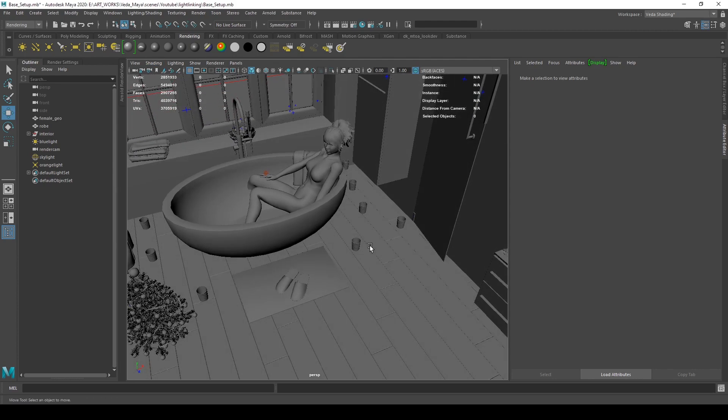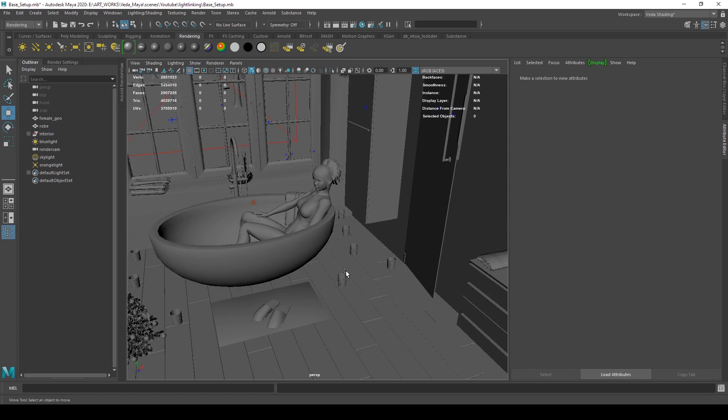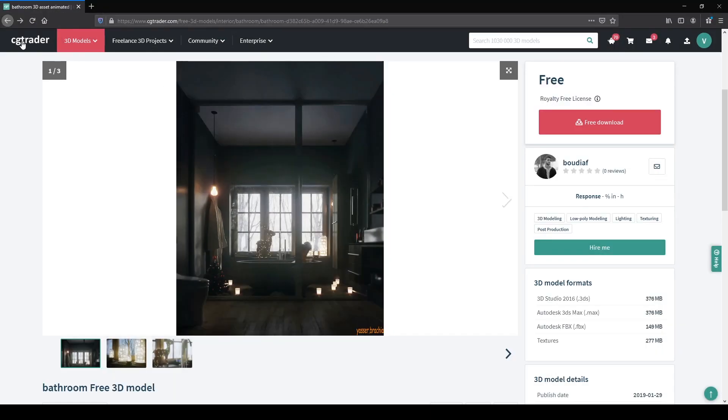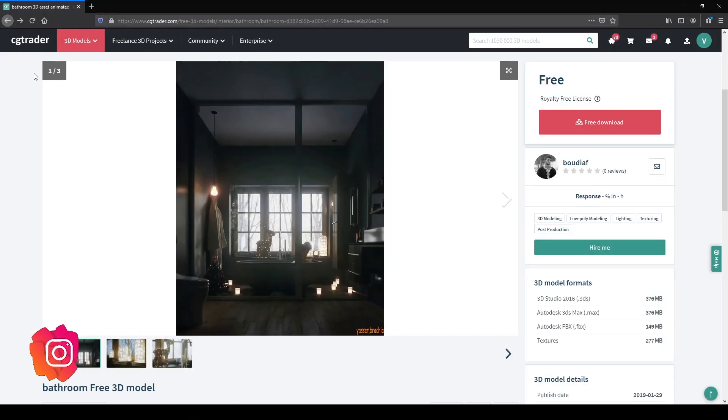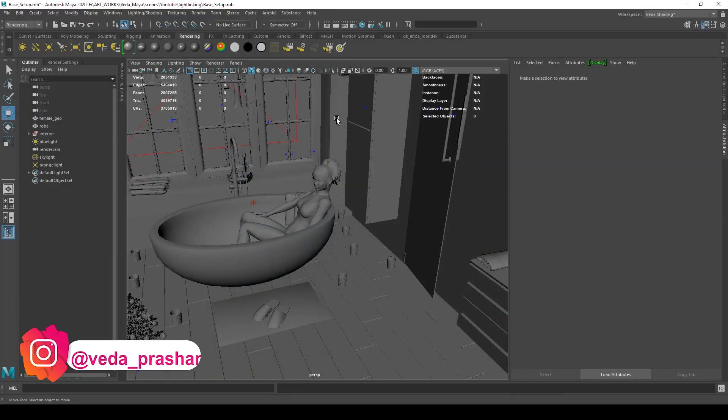The scene was downloaded from CGTrader.com, where you can find architecture and interior design models. You can download many of them for free.